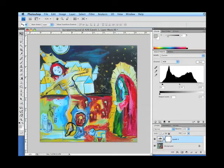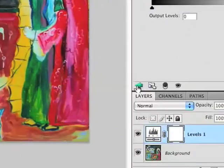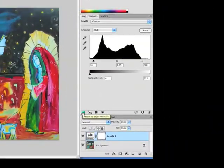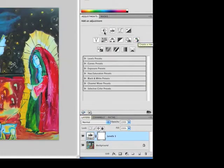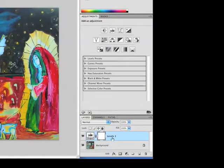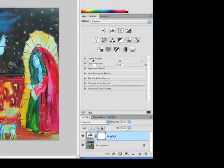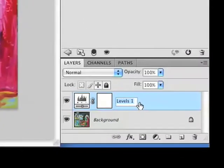Once we've made adjustments to our levels, we hit the triangle in the lower left corner of the adjustments panel to return to all adjustments. If we decide we want to make adjustments later to the levels without completely deleting the adjustment layer, we can click on the adjustment layer for levels and go back later.